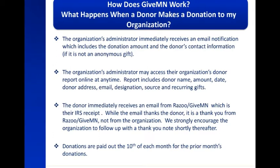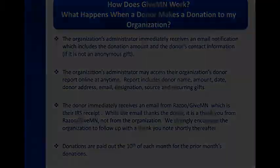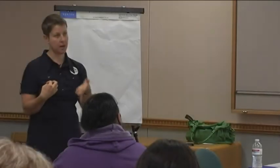Donations are paid out on the 10th of the following month. So everything in August will be paid out September 10th — basically it's all held and you get one check.